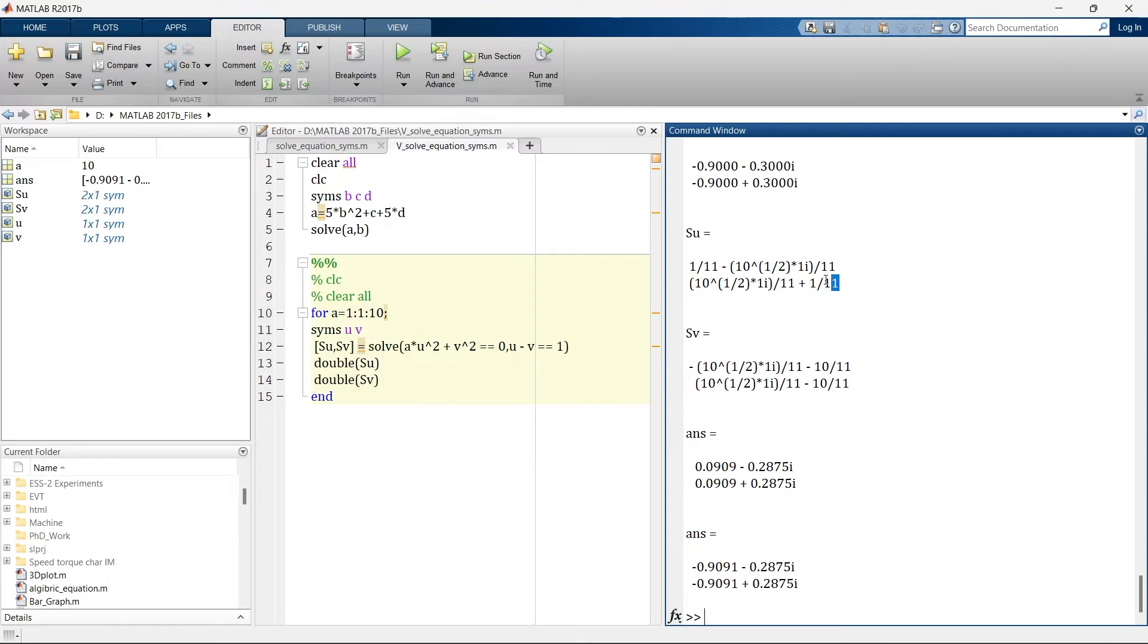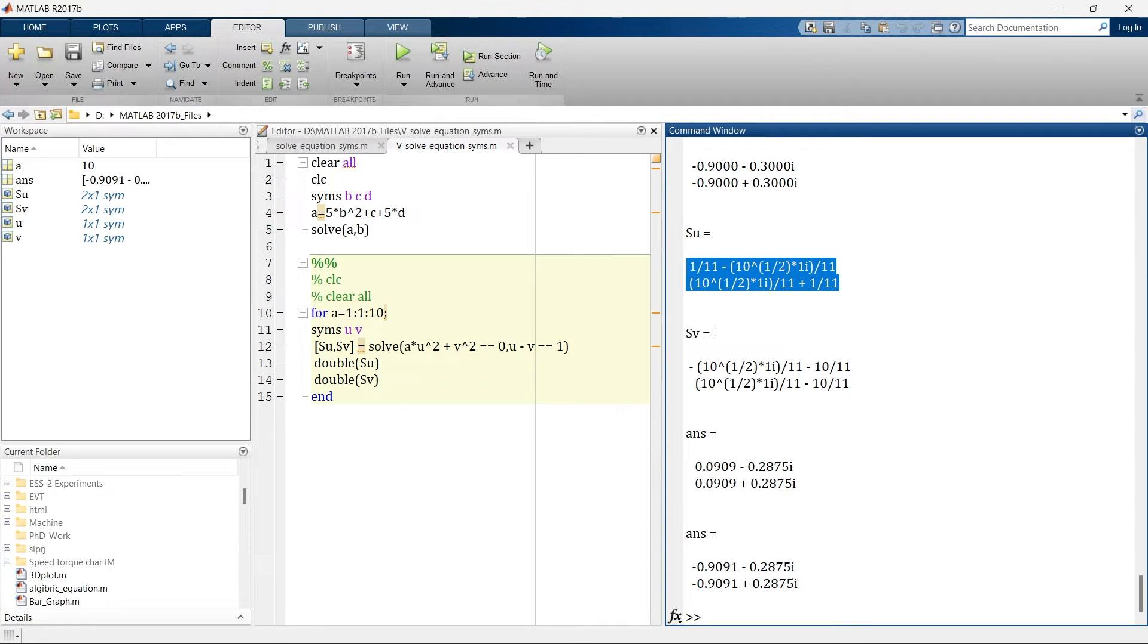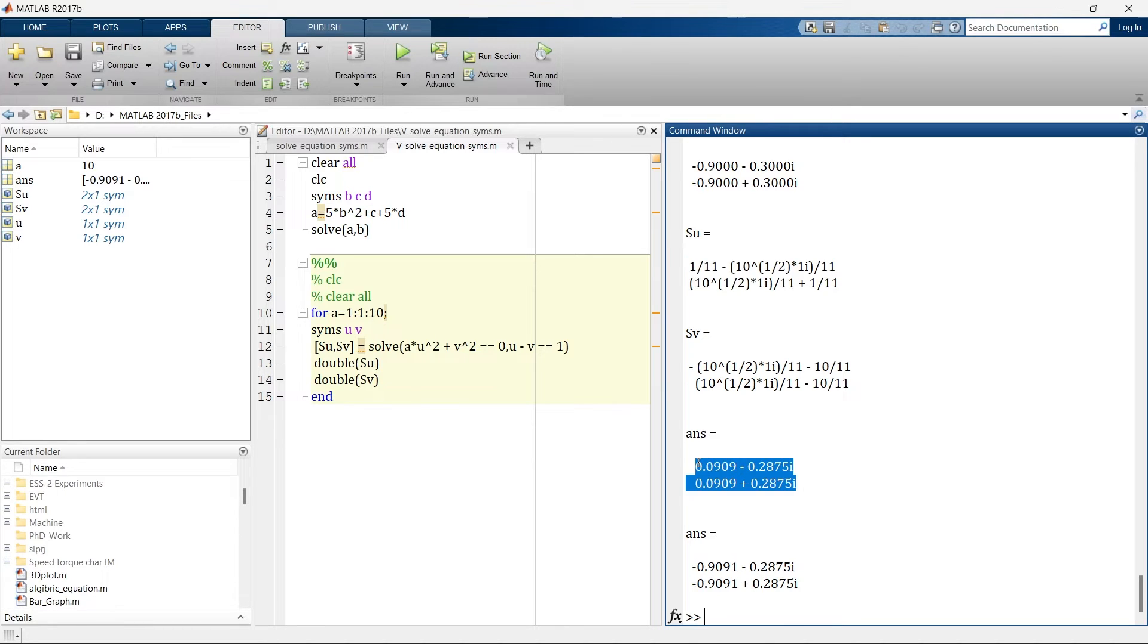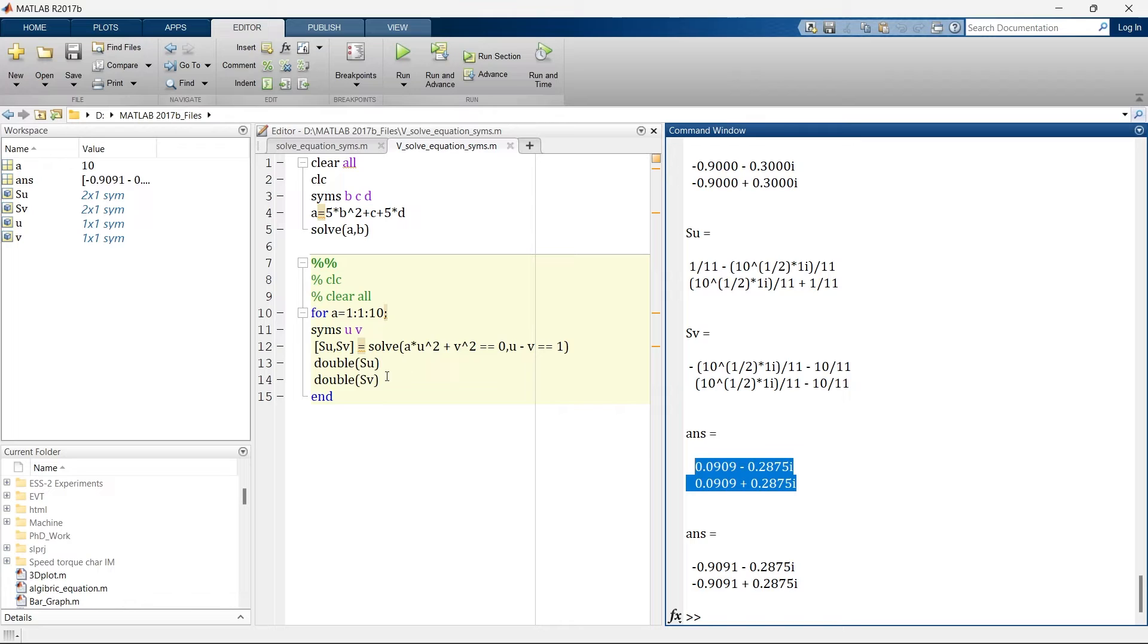So here it is the symbolic representation of the answer. This is one of the ways to represent the answer. But when you convert this symbolic representation to number we'll get this numeric solution. So to convert the answer in numeric solution you need to add this double.